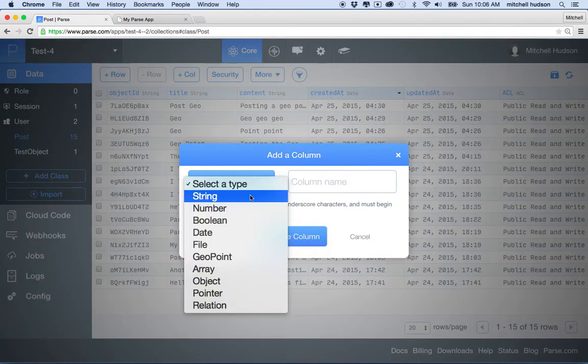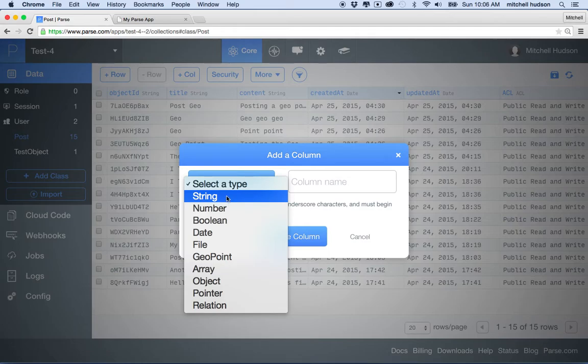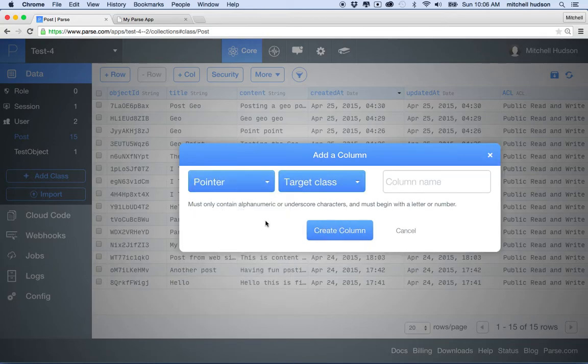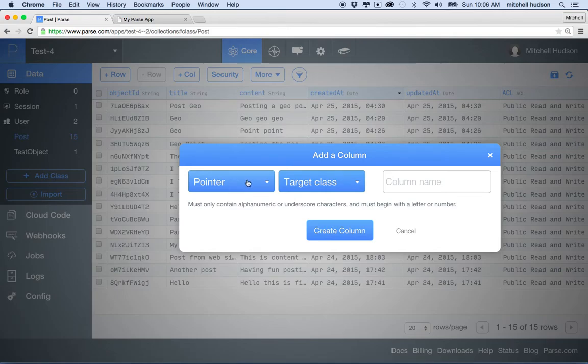And then it says select a type, and in the previous examples we used string for most everything. In this example, I'm going to use pointer. So pointer says that this field or this column is a reference to the ID of an item in another class or table.